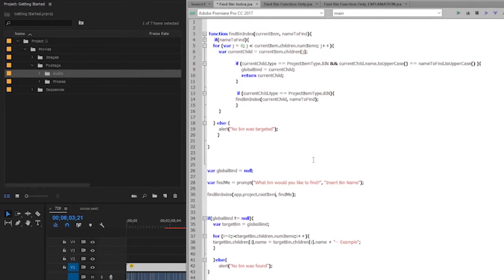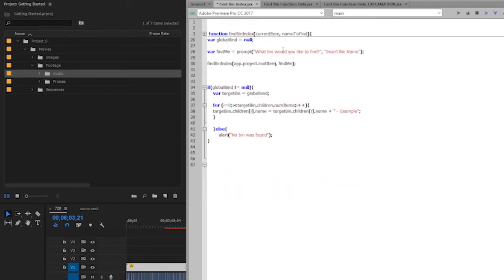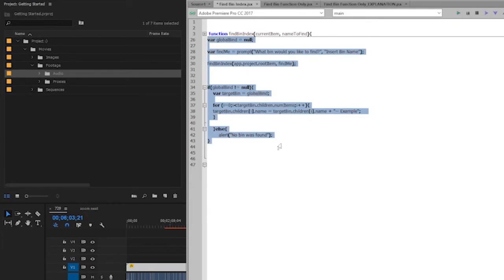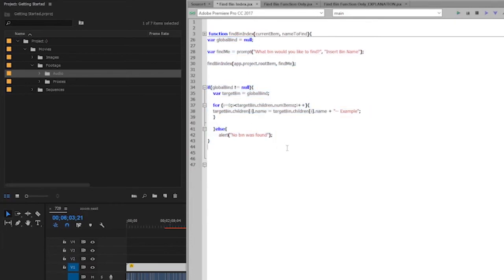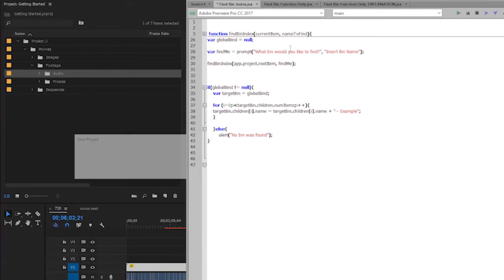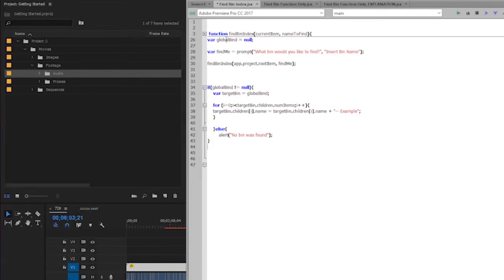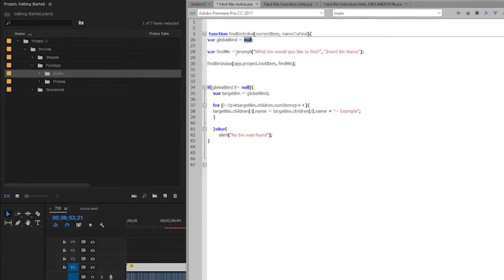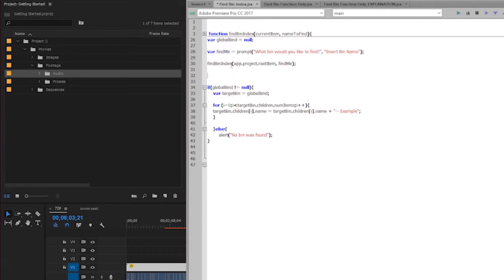So now let's jump back out to our original script. We have this find bin index function up here, and we've already discussed that, so I'm going to close that. And now we're going to get into where our actual script begins. No pre-function building anymore. We're actually writing. The first thing I'm going to do is I'm going to create a variable called globalbind and set it to null. I'm going to make a variable, but I don't want it to be equal to anything. Then I'm going to create a variable, call it find me, and prompt the user, what bin would you like to find? And then the second argument is going to be just what comes up as a default in the little text box that you're going to enter. Now once I have the find me variable, I'm going to run the function find bin index with app.project.rootItem and with the bin name that I would like to find.